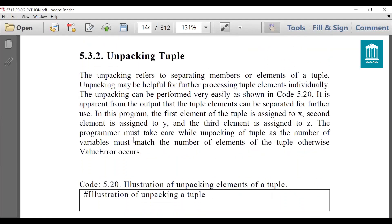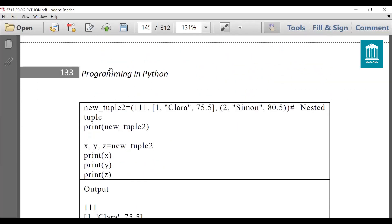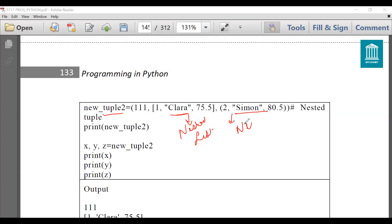Next is unpacking tuples. Unpacking refers to separating members or elements of a tuple — you can also perform this operation on lists. We have created new_tuple_2 which contains triple_one, a list as an element, and a tuple as an element. This is referred to as a nested tuple. When we print it, it will display the entire tuple.